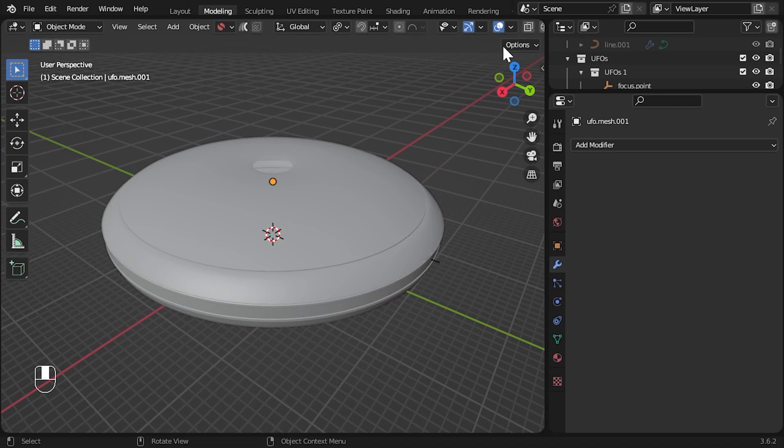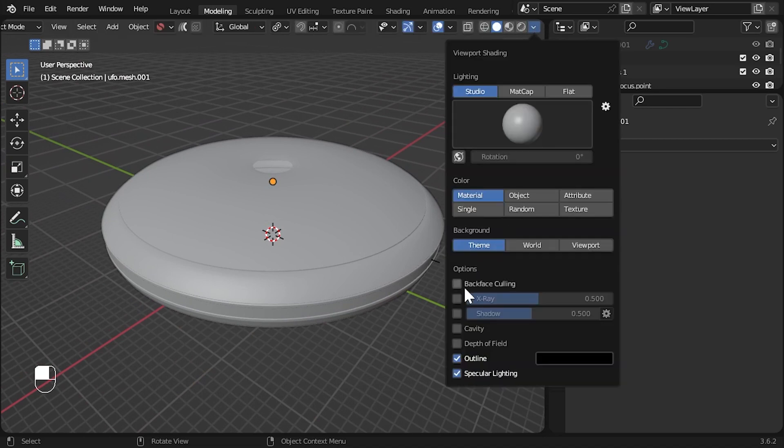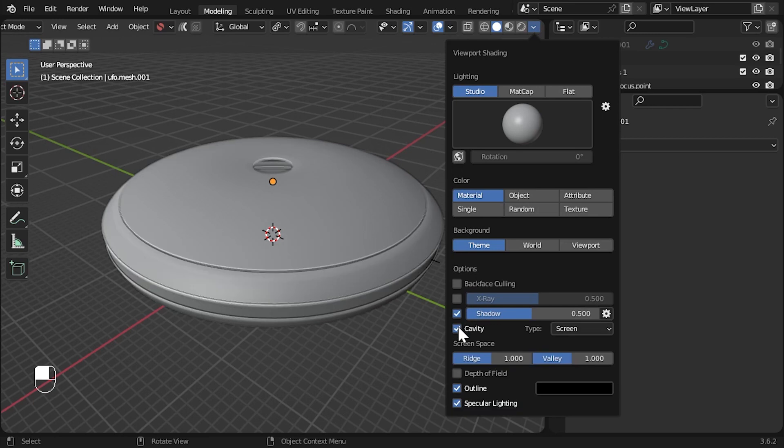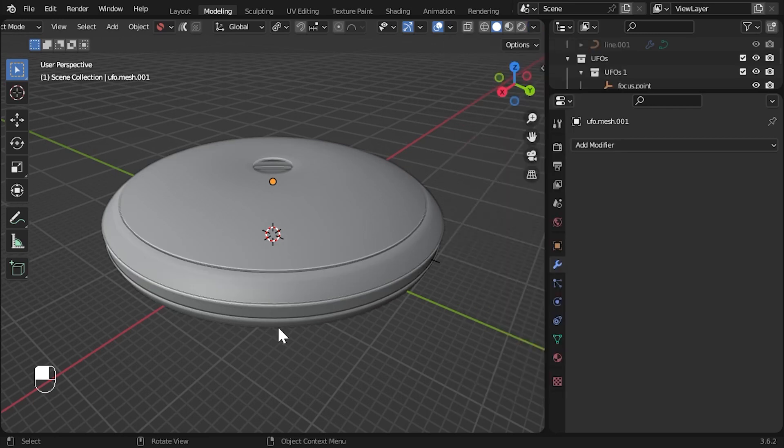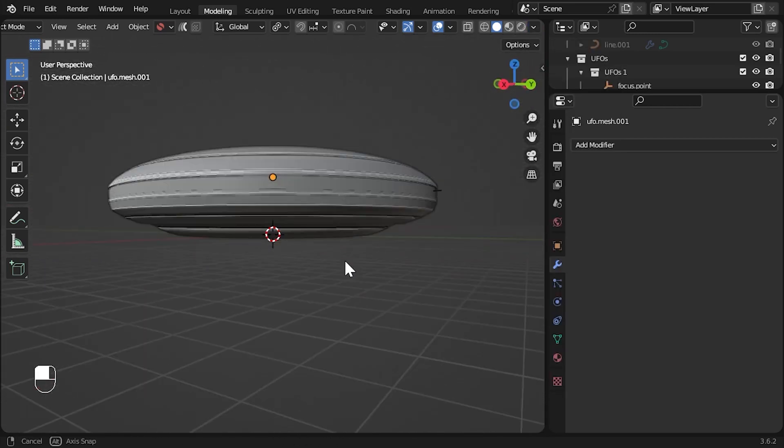Let's set the display settings to have shadow and cavity turned on, so we will see edges in a little more detail.